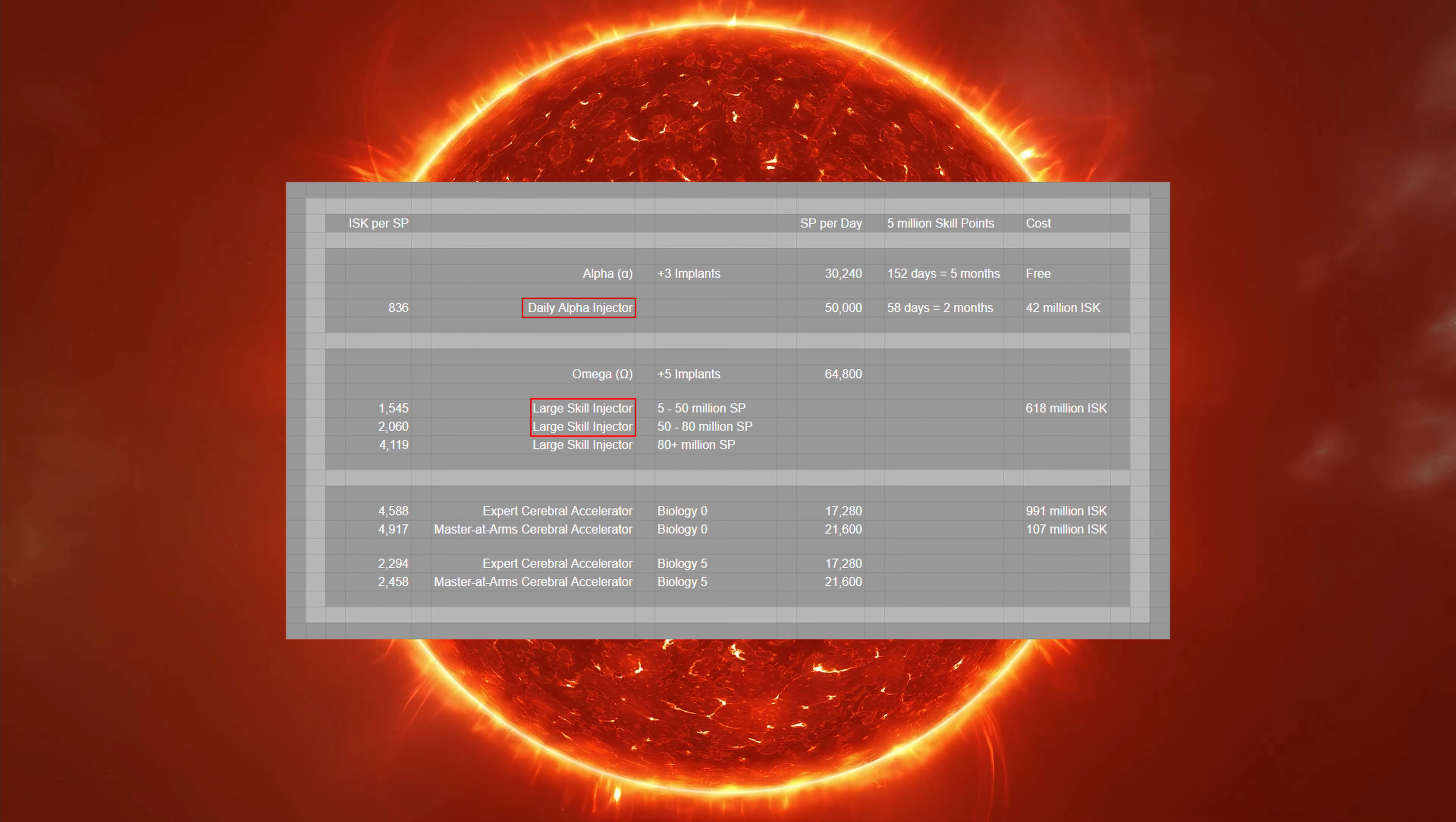But remember, skill points aren't everything in EVE, and some of the most fun veterans have in the game is in those early times when they were learning. So focus on having fun. Stick with the game, and the skill points will come. And now you know how to get them efficiently.